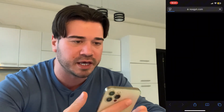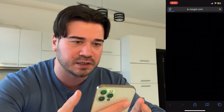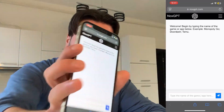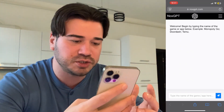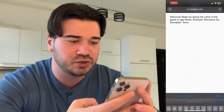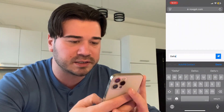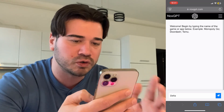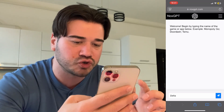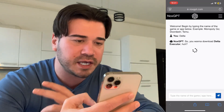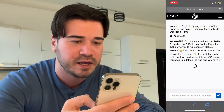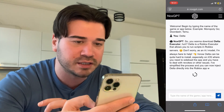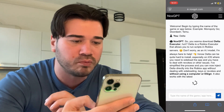To get the Delta Executor new update, you're going to have to use this AI called NoxGPT. Let's wait a little bit until it loads. This is the AI — as you can see it's similar to ChatGPT but you don't need to create an account to use it. Just go ahead and type 'delta' here exactly like I did, don't type anything else, then press this blue button, and now this AI is going to give you a response.